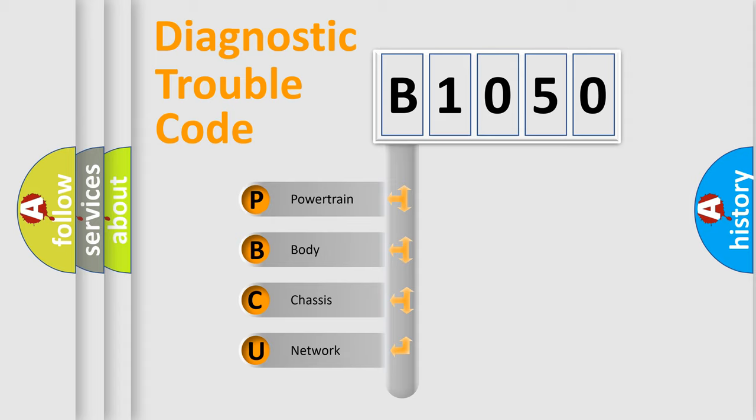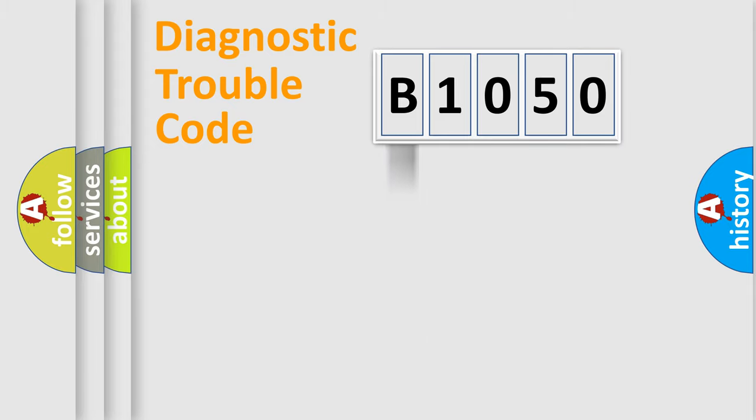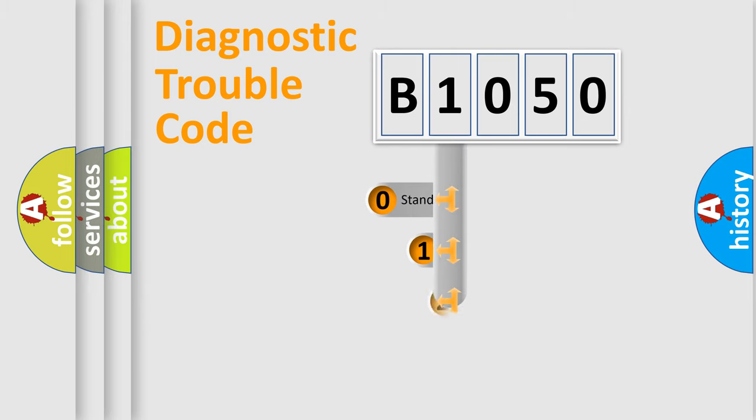We divide the electric system of automobile into four basic units: Powertrain, Body, Chassis, and Network. This distribution is defined in the first character code.